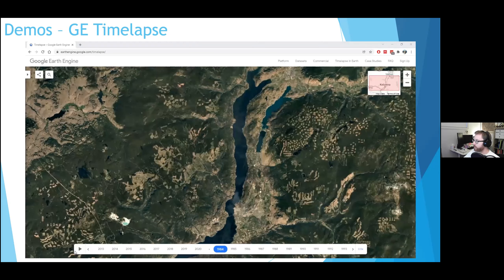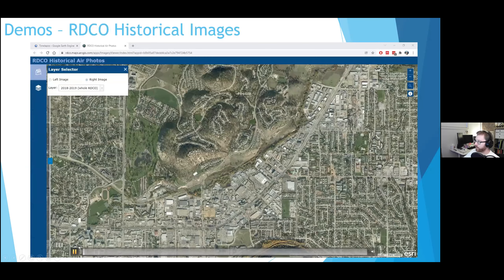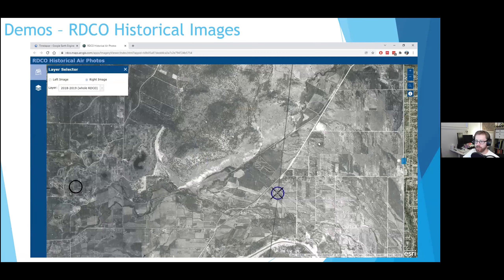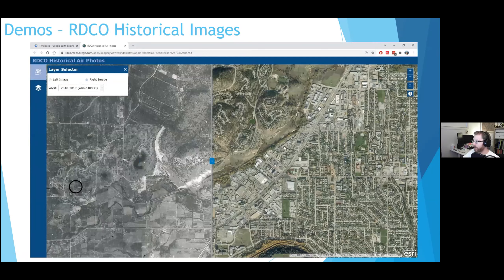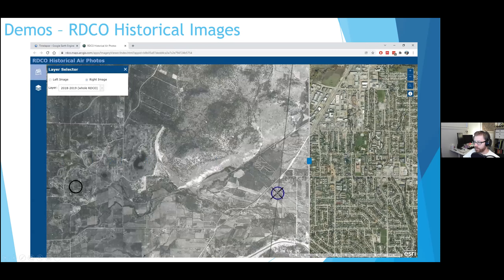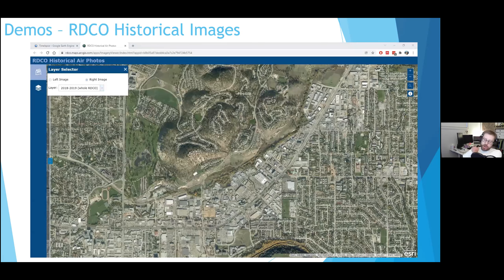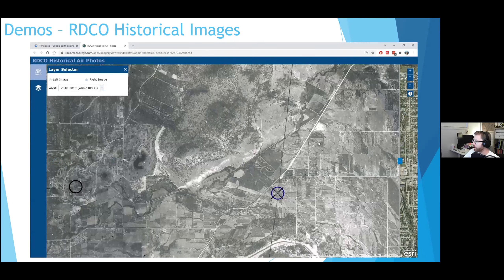Here's a demo of the RDCO historical images. This is central Kelowna with Dilworth Mountain right in the middle. You can just go back and forth — here's 1951, Kelowna doesn't really exist; here's 2019. This is great if you have a specific site where you want to see how it has changed — you can literally slide back and forth. It's particularly useful for comparing to a pre-urban landscape to see what the natural landscape was prior to urbanization.